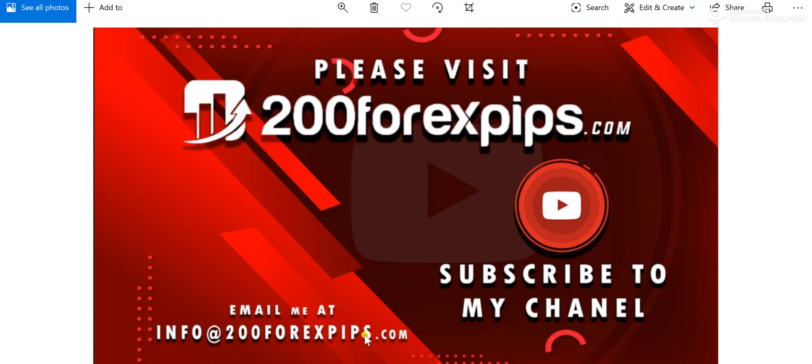If you want to learn and are serious about learning, then please send your inquiries to info@200forexpips.com. You can also contact me on WhatsApp. The WhatsApp link and number are provided in the description below. Thank you so much for watching this video. Please like my videos, subscribe to my YouTube channel, and share this technical analysis with everyone.